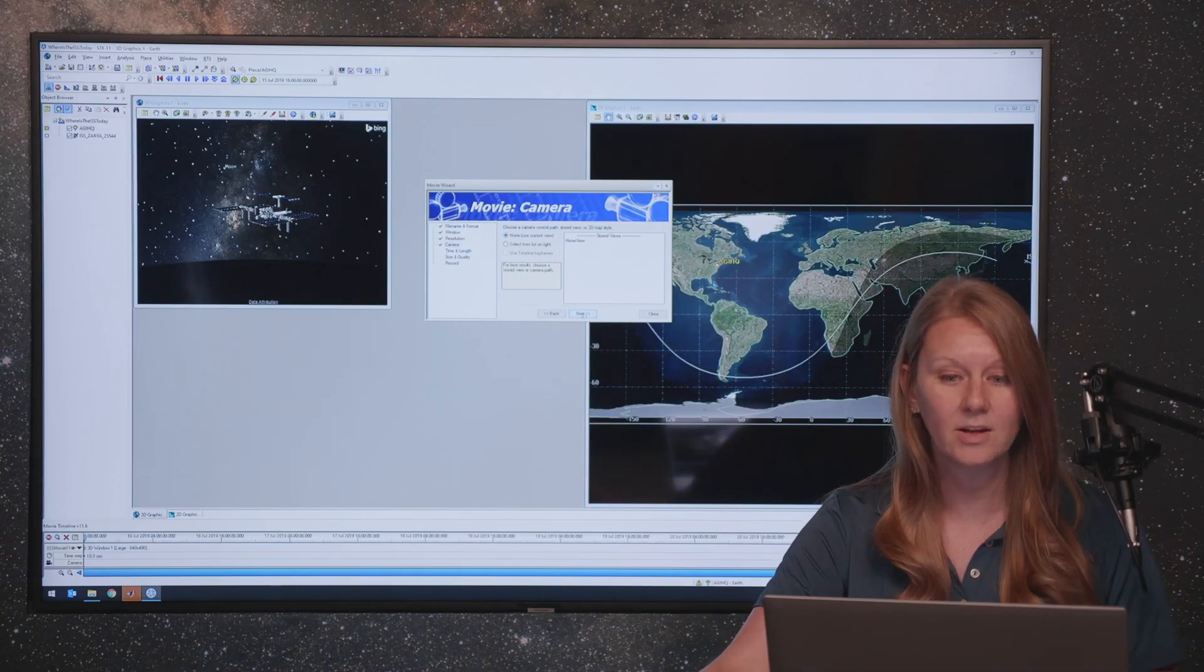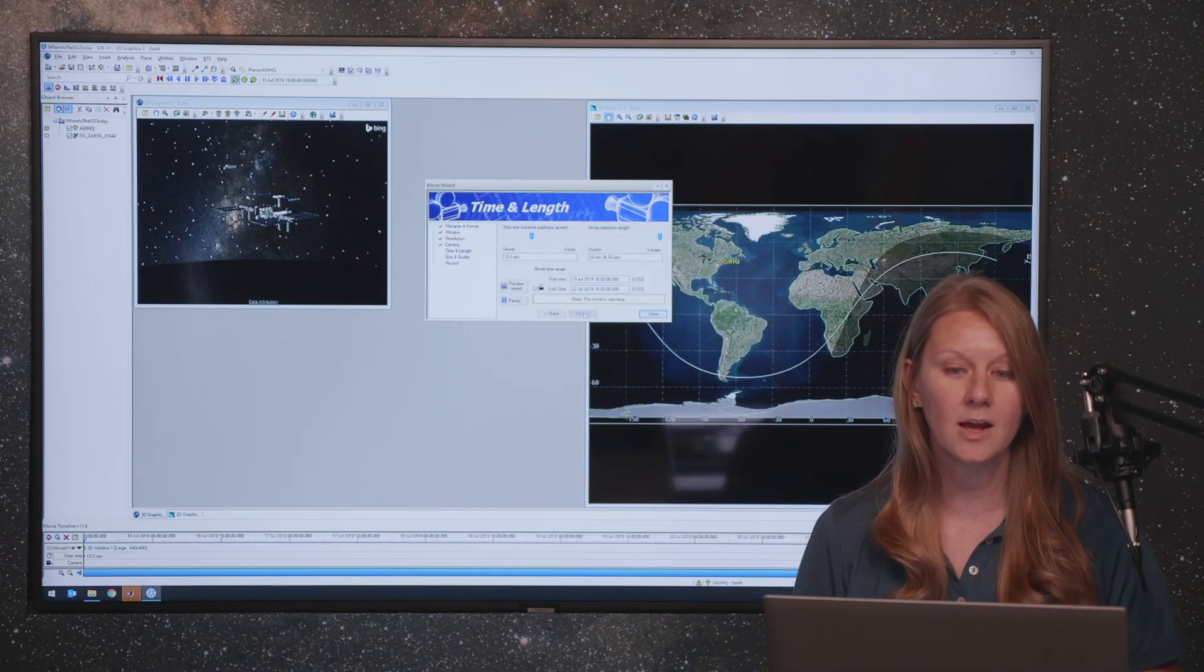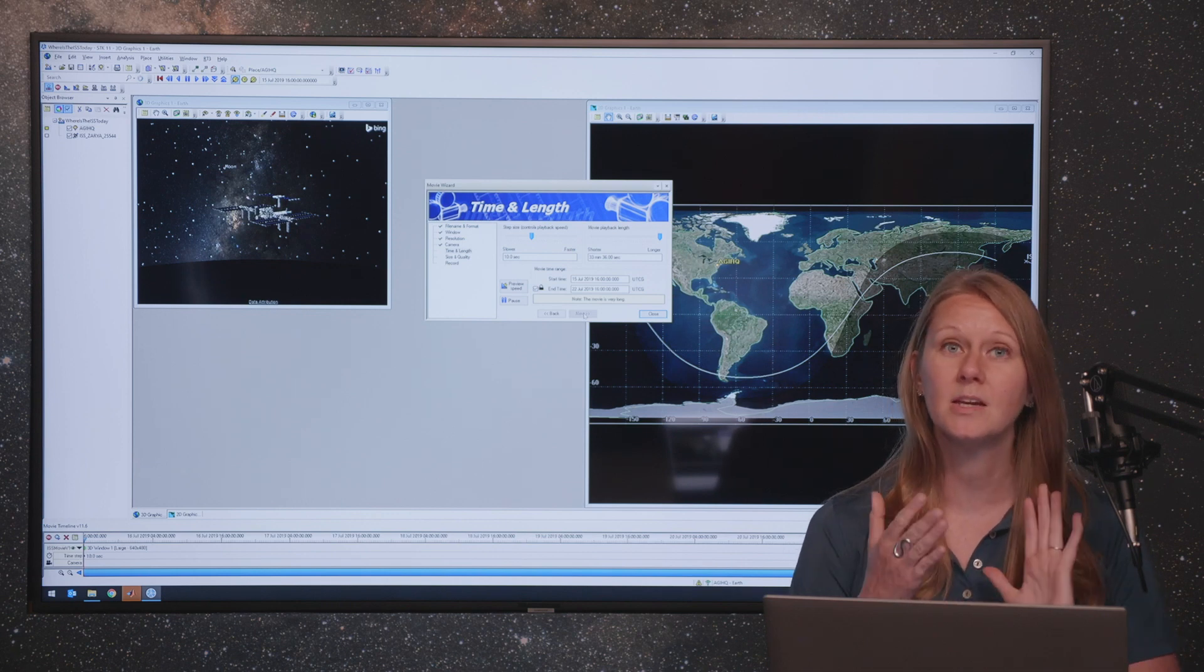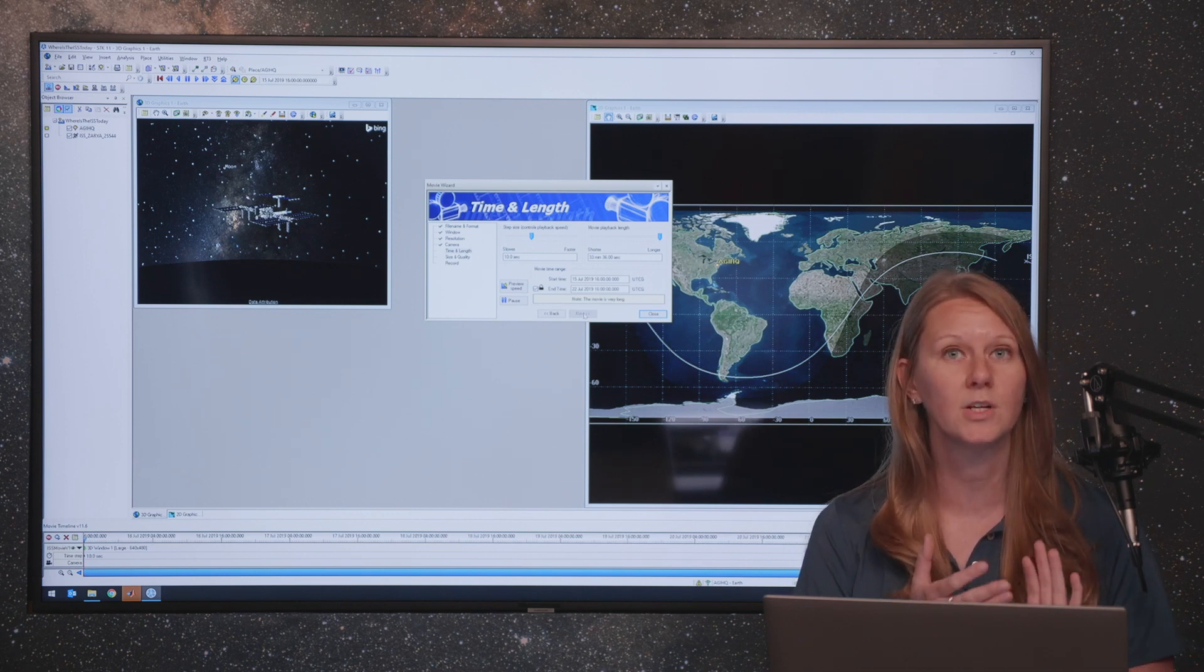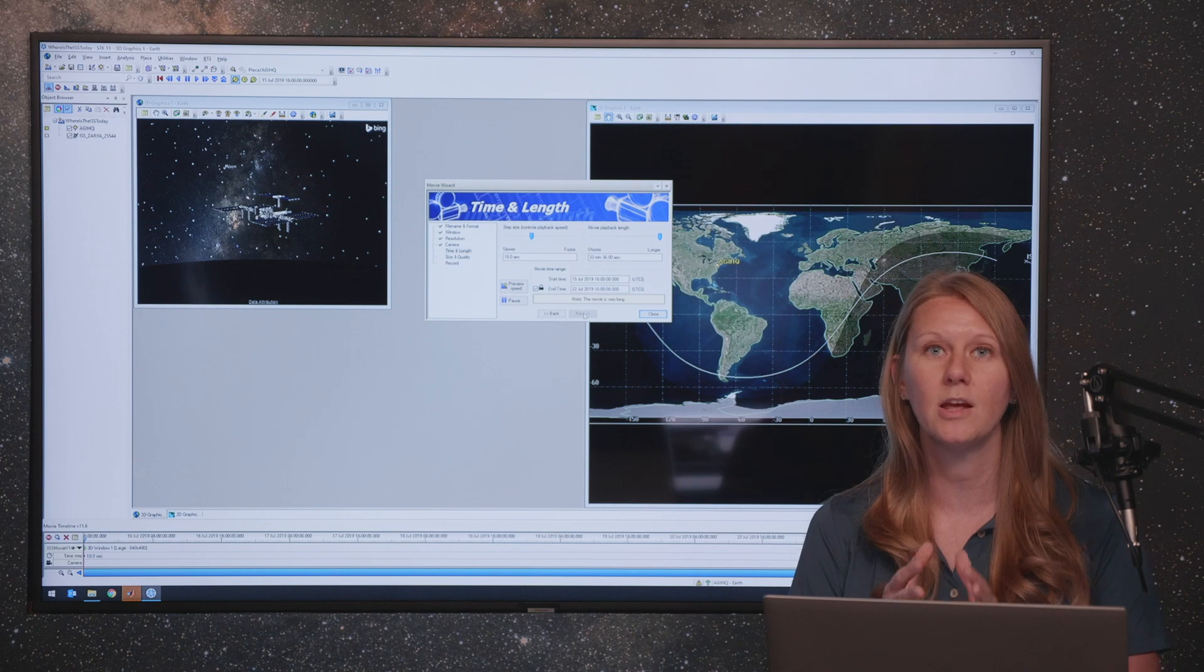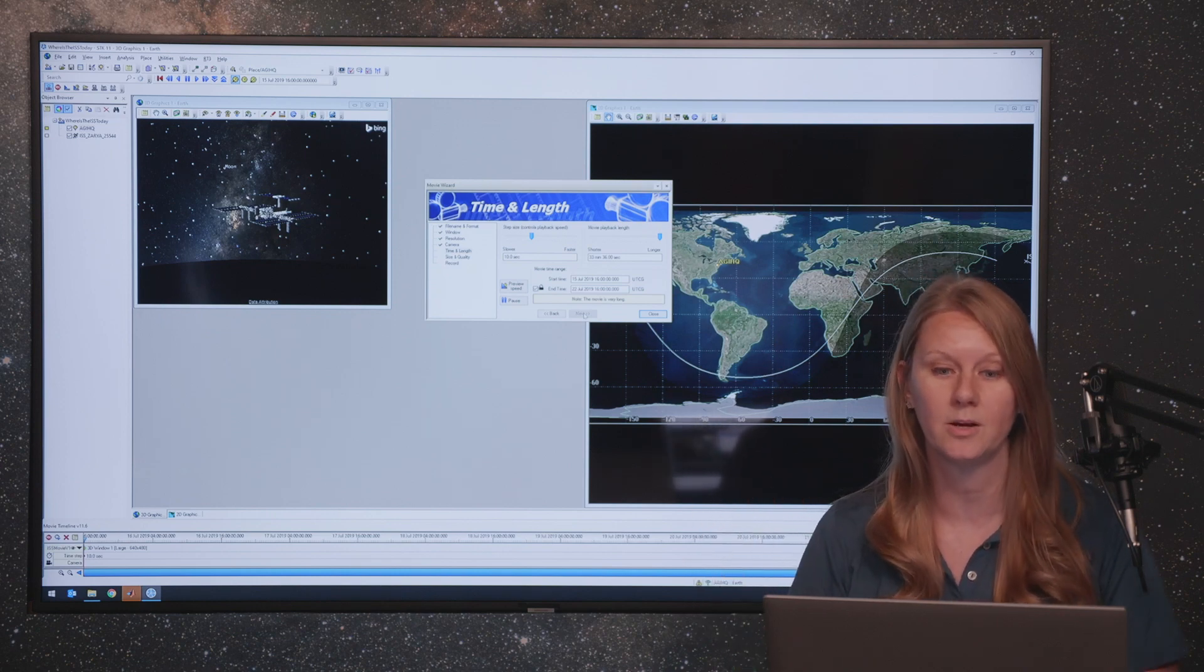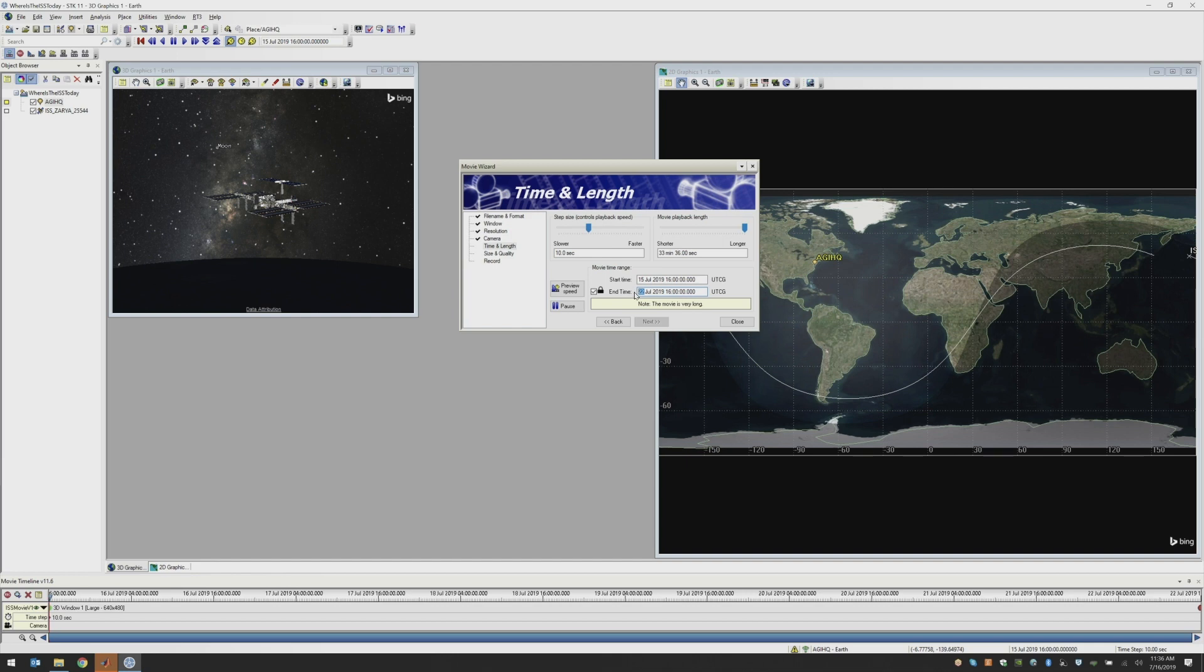The next thing that you can choose is the time and length of your video. How much time in scenario time do you want this video to cover? And how long do you want the end result video to be? So I am going to choose my video to just be a couple of hours of scenario time. So I'm going to change this to be the 15th and go to 1800 hours. So two hours of scenario time and then I can see that my movie playback time has changed to be 24 seconds from the 33 hours that it was originally.